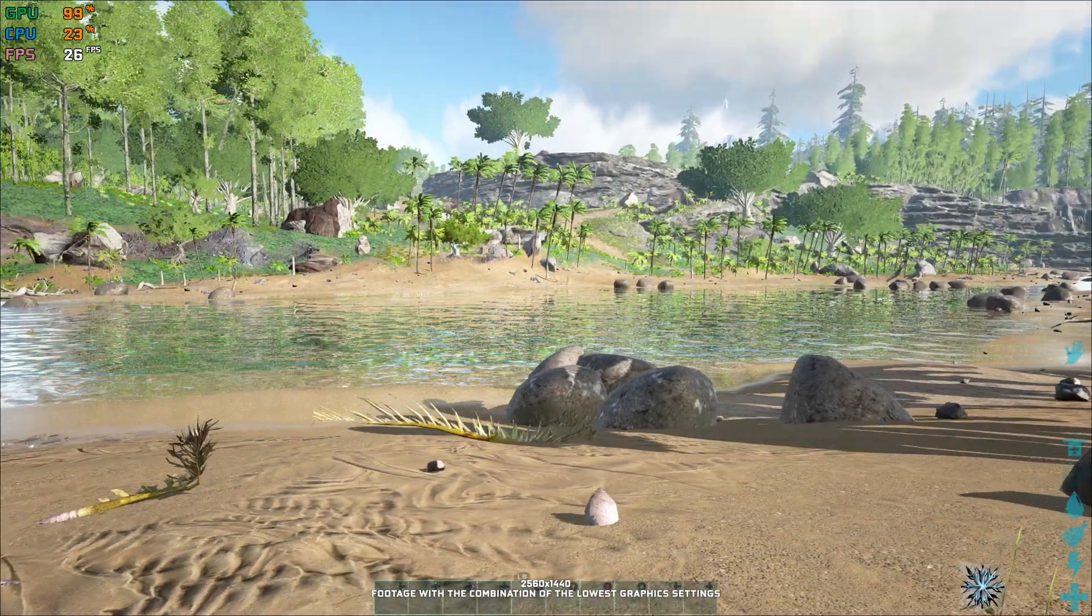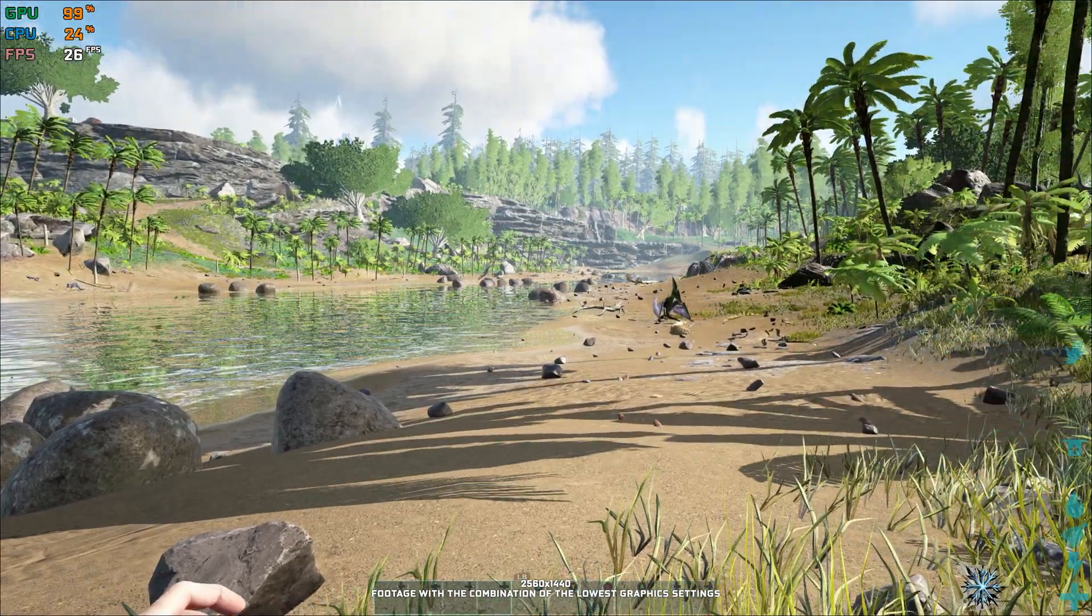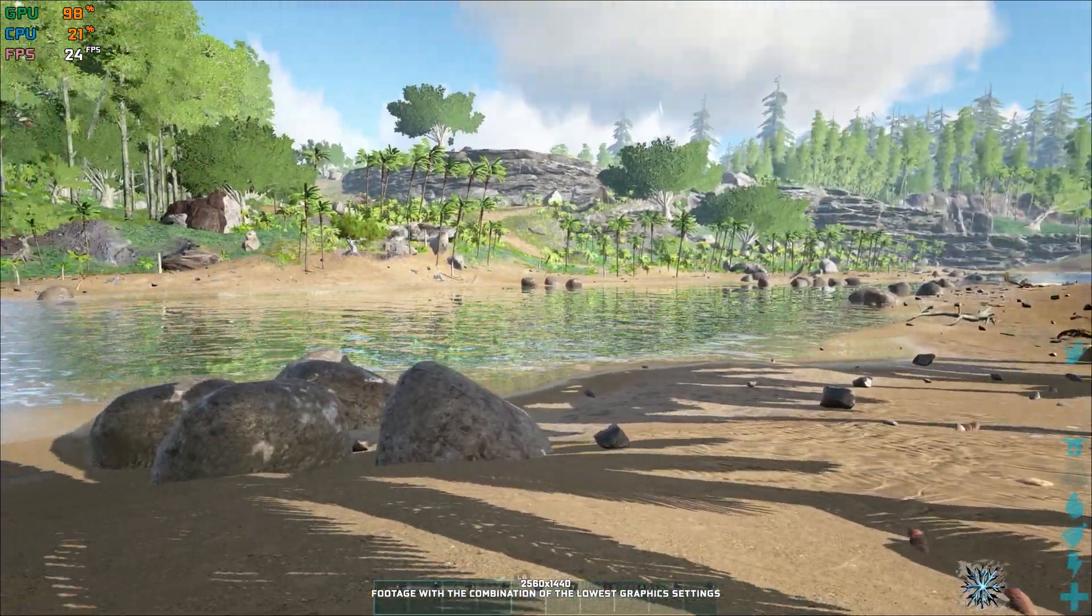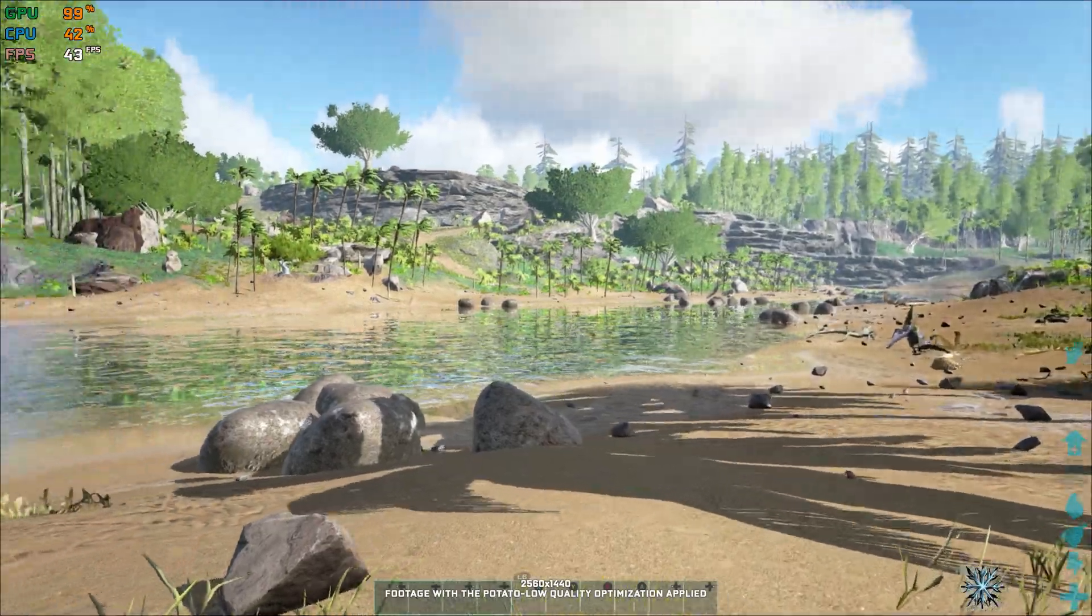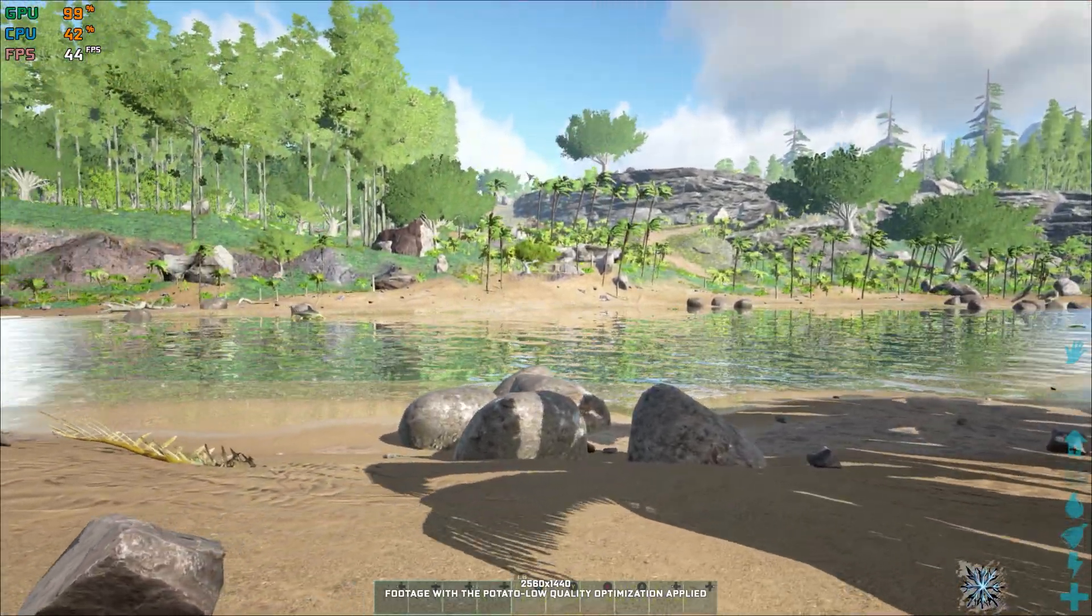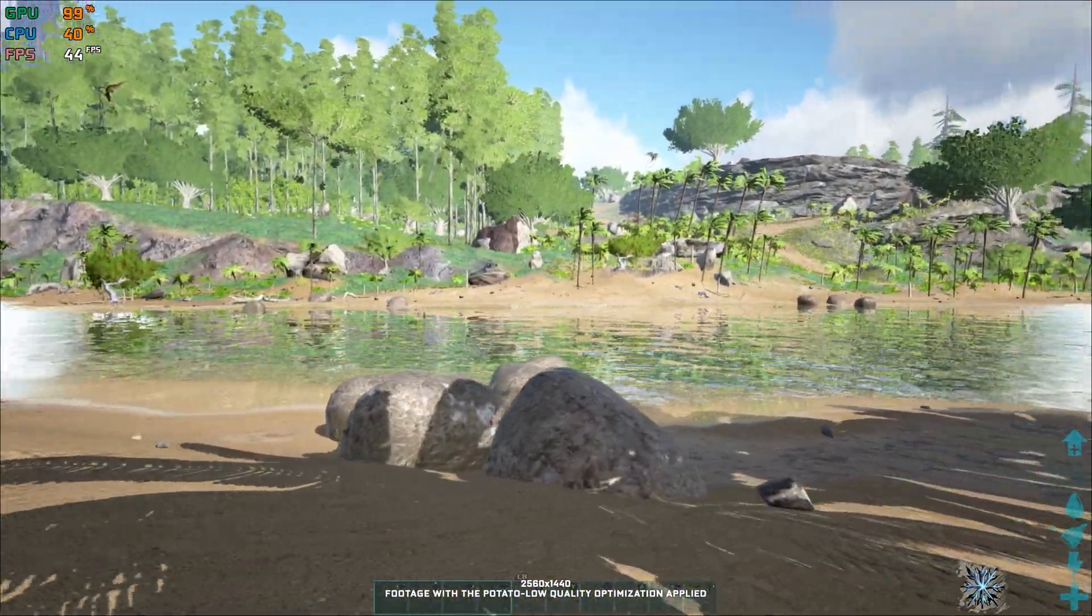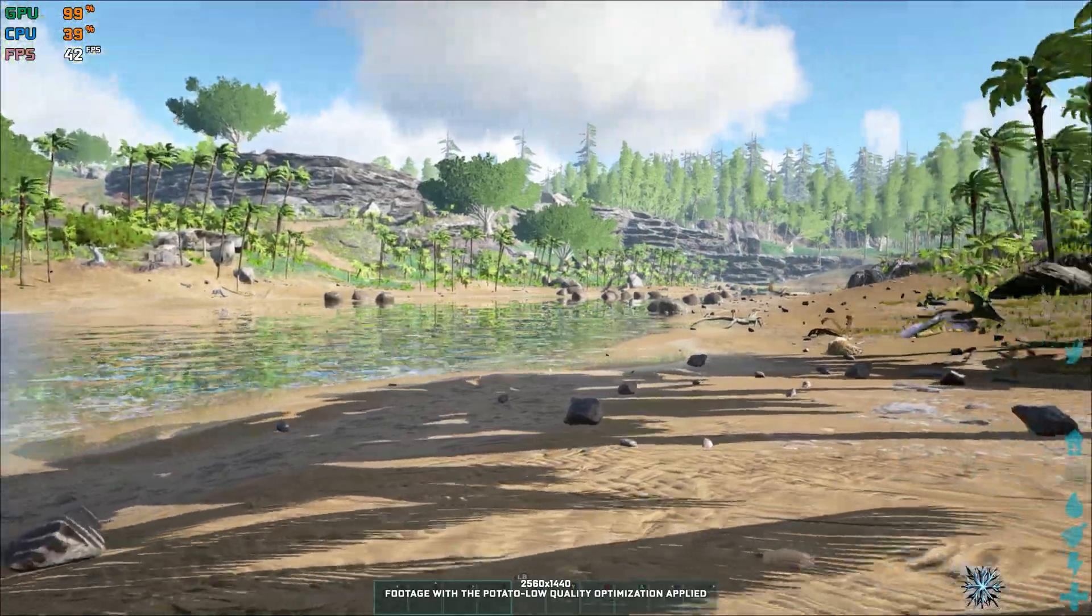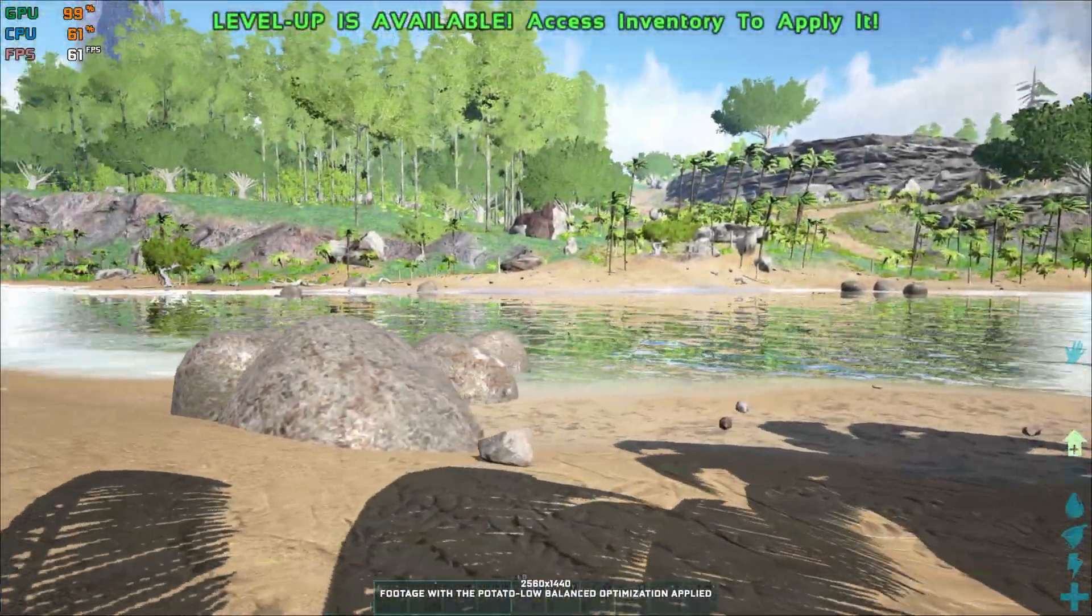ARK: Survival Evolved will ensure that you get stranded on the shores of a mysterious island where you, as the name suggests, have to survive. Surviving isn't an easy task, and low FPS can only get in the way of this endeavor. So, what can we do about it?